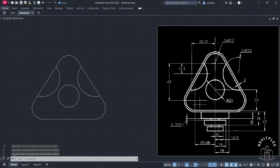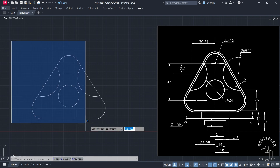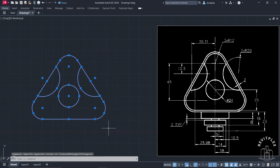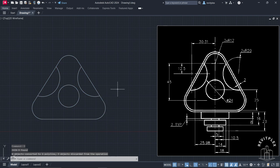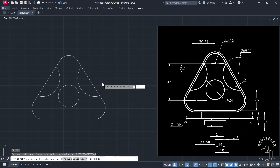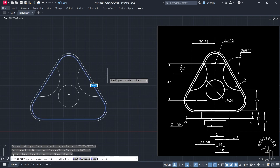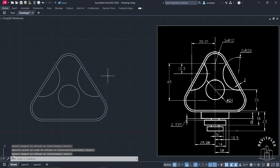Now we have to create an offset of 2 units as you can see, but before that we have to simply join this. So I will select this and type J, then press Enter. Now I am going to create an offset of 2 units. Type O, type 2, press Enter, then click here and offset it like this. After that press Enter.